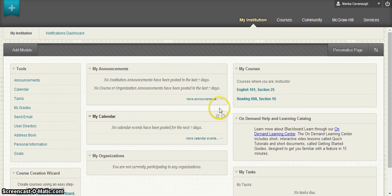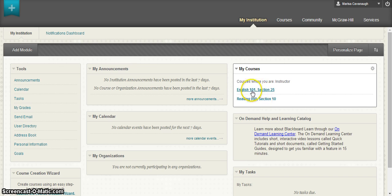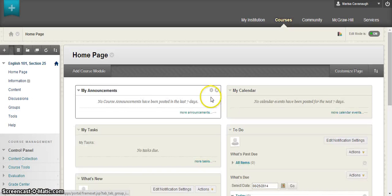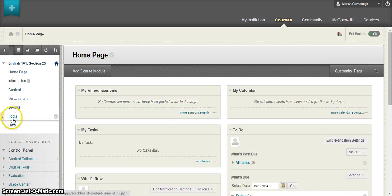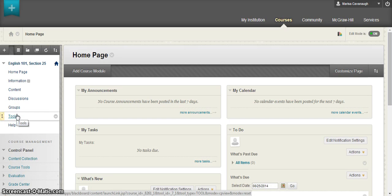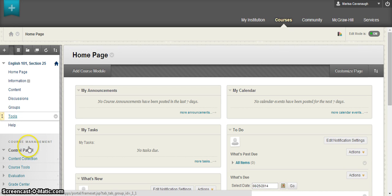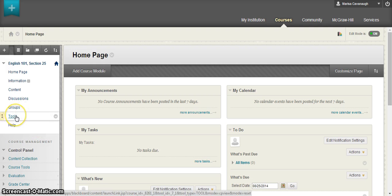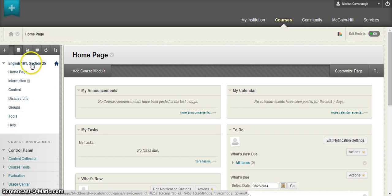Find the course that you'll be using with Connect. Click into that particular course and locate the tools option on the left. Now keep in mind that there are several tools options within Blackboard typically. There is a course tools usually and a regular tools for this particular section. You're going to want to locate the tools for the particular course that we've clicked on.